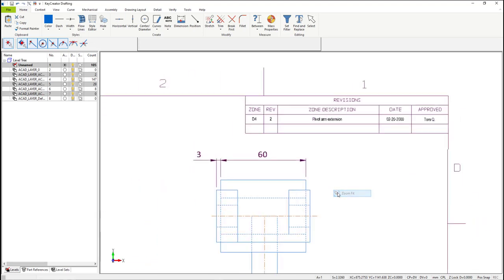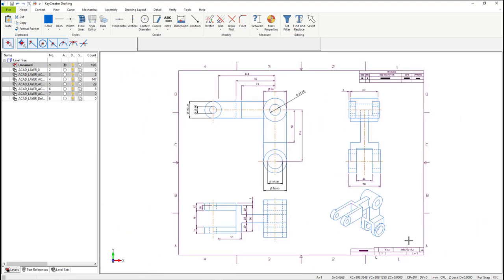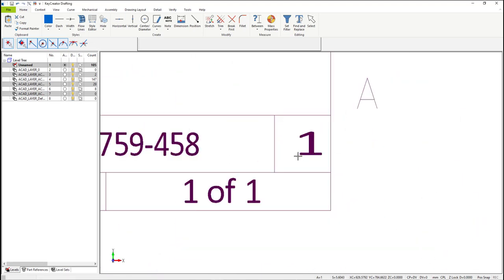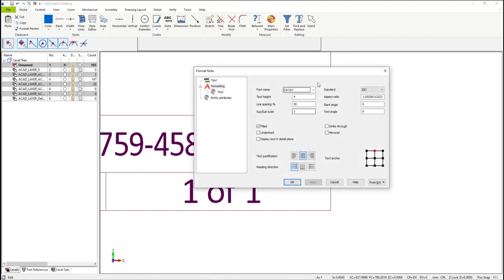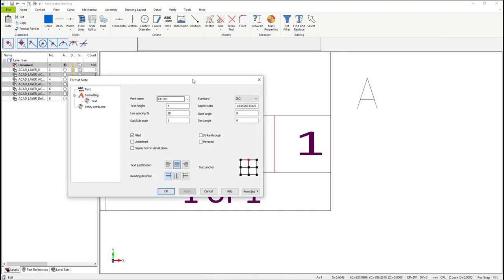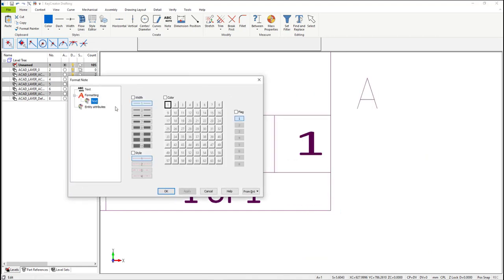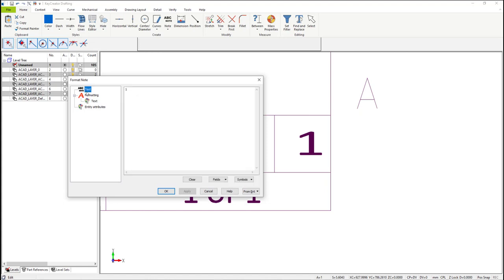Now let's change the revision number in the title block. At the very bottom right, select the one. Right mouse button, select Format. In the dialog window at the top, select Text. Then change the one to a two, and hit OK.